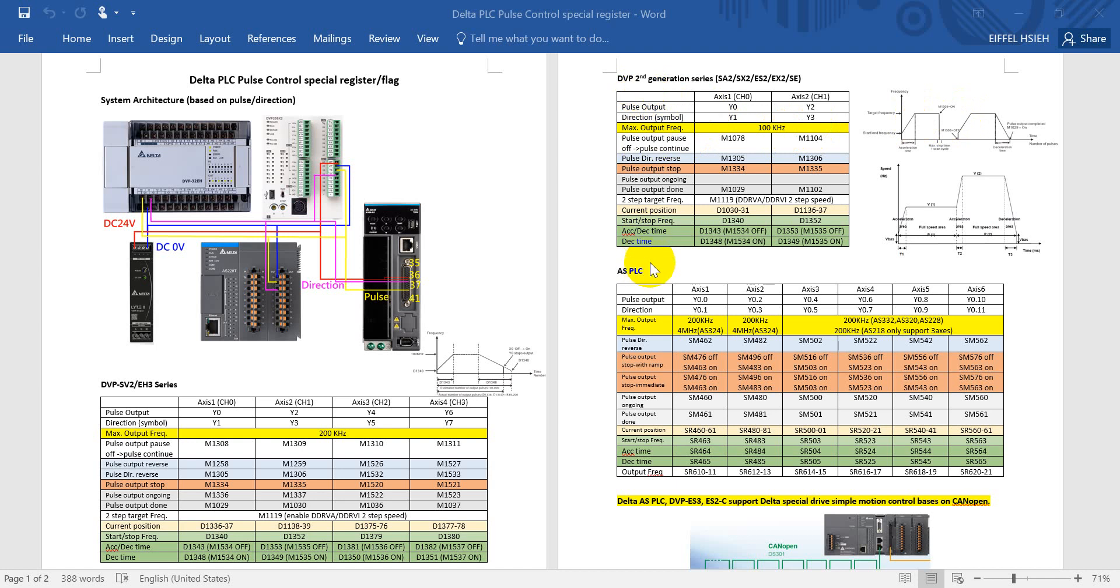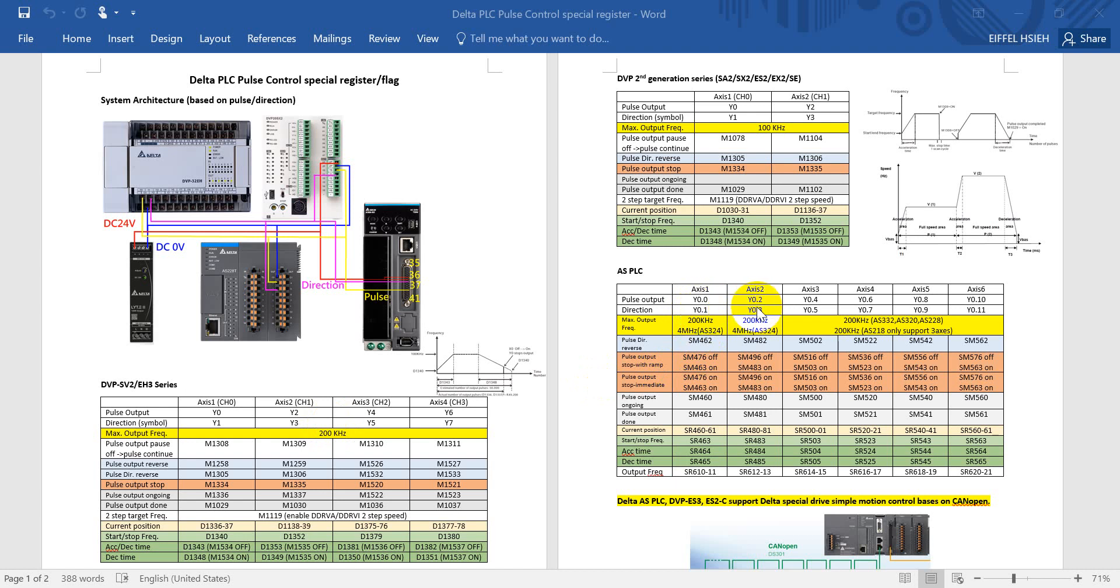However, this function is only available in DVP PLC. In AS PLC we actually don't have this function. For pulse output reverse or pulse direction reverse, this one is to change the direction symbol of Y1, Y3, or even Y0.1, Y0.3.